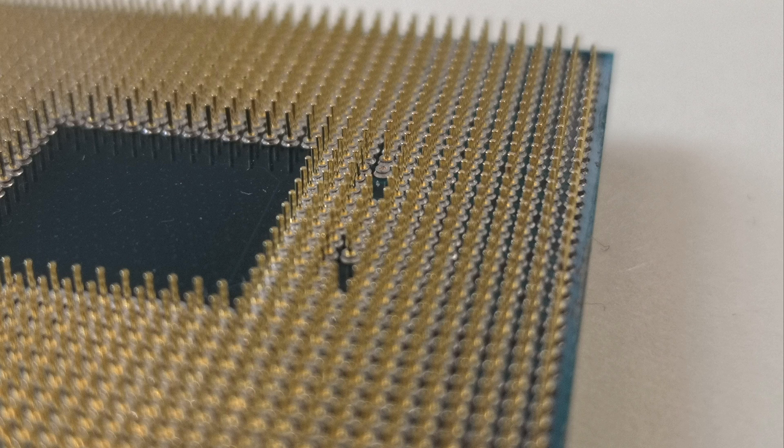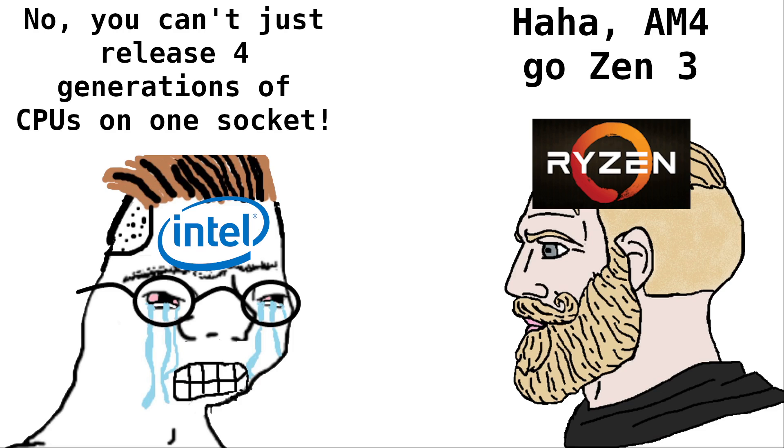Now, surprisingly, these socket changes are not just cash grabs by CPU manufacturers to get their poor consumers to spend more money. Although socket changes have recently been more frequent with Intel than AMD, so maybe it is a bit more of a cash grab on their end. But socket changes do actually happen for a good reason.